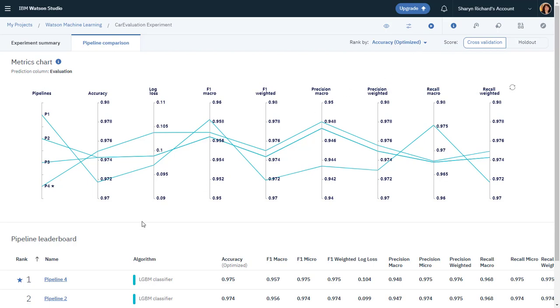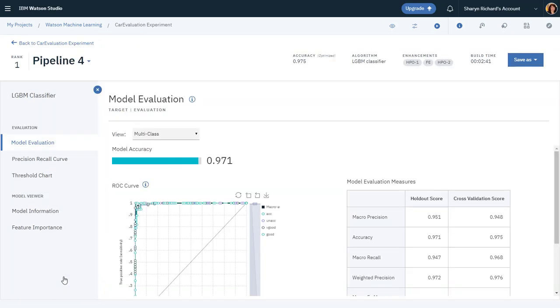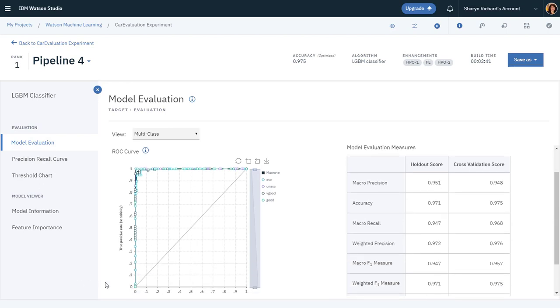You can select an individual pipeline to review the model evaluation, which includes the ROC curve. During AutoAI training, your dataset is split into two parts: the training data and holdout data. The training data is used by the AutoAI training stages to generate the model pipelines and cross-validation scores are used to rank them. After training, the holdout data is used for the resulting pipeline model evaluation and computation of performance information, such as ROC curves and confusion matrices.